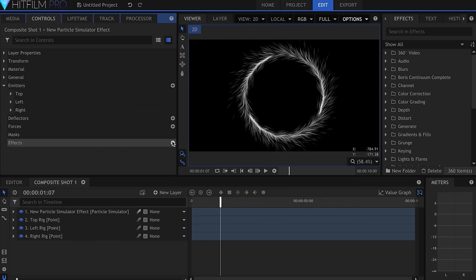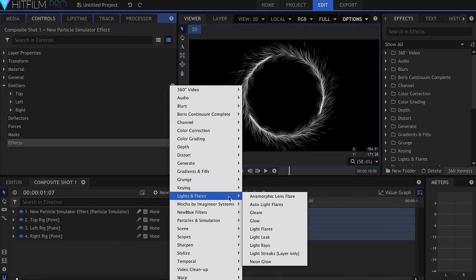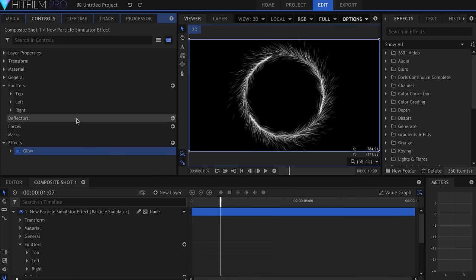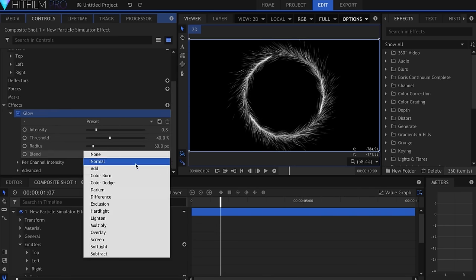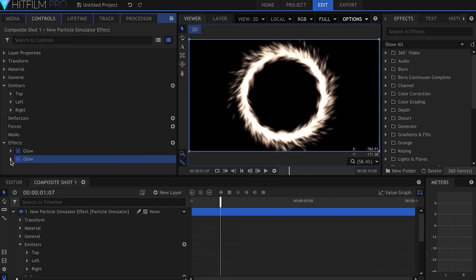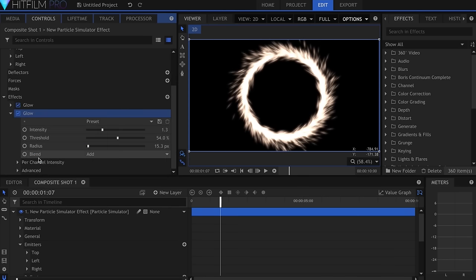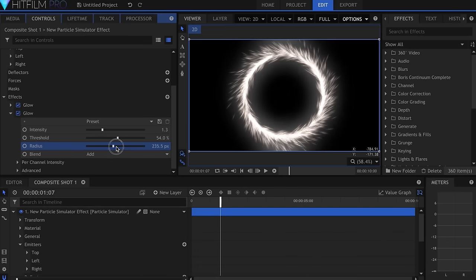Let's add a Glow effect to the Vortex. I'll set the Radius Low and Blend Mode to add. Then I'll duplicate it, turn up the Radius, and use the Per Channel Intensity controls to give it the orange-red color.